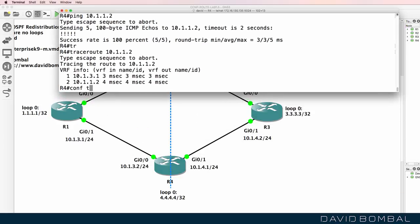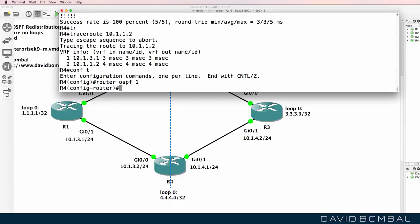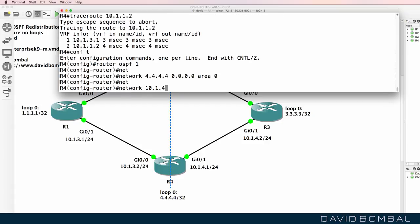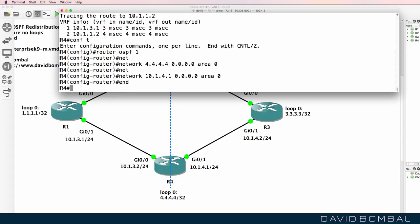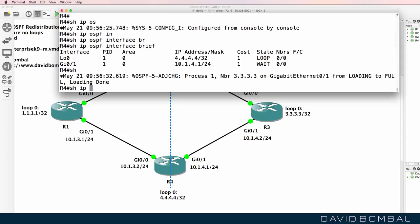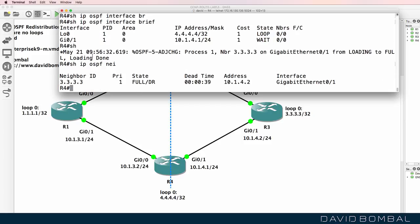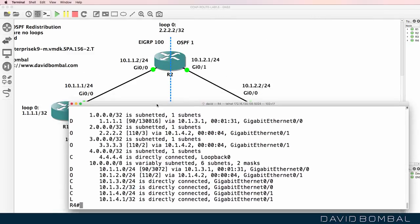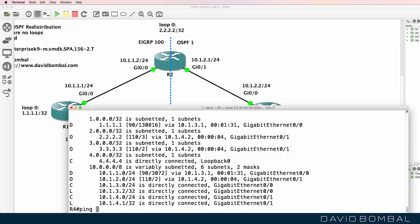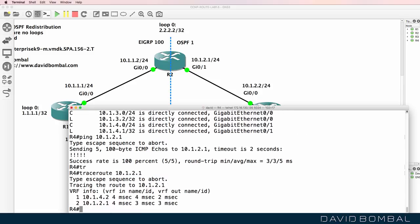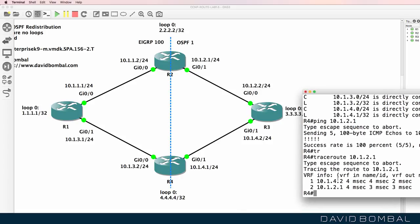Let's configure OSPF — router OSPF 1, enabling it on the loopback first in area zero, then the gigabit zero one interface. Show IP OSPF interface brief confirms OSPF is enabled on both interfaces. Show IP OSPF neighbor shows a full neighbor relationship to router three. Show IP route now shows various routes learned through OSPF. Router four can also ping router two on gigabit zero one, and a traceroute confirms traffic is now going via router three.